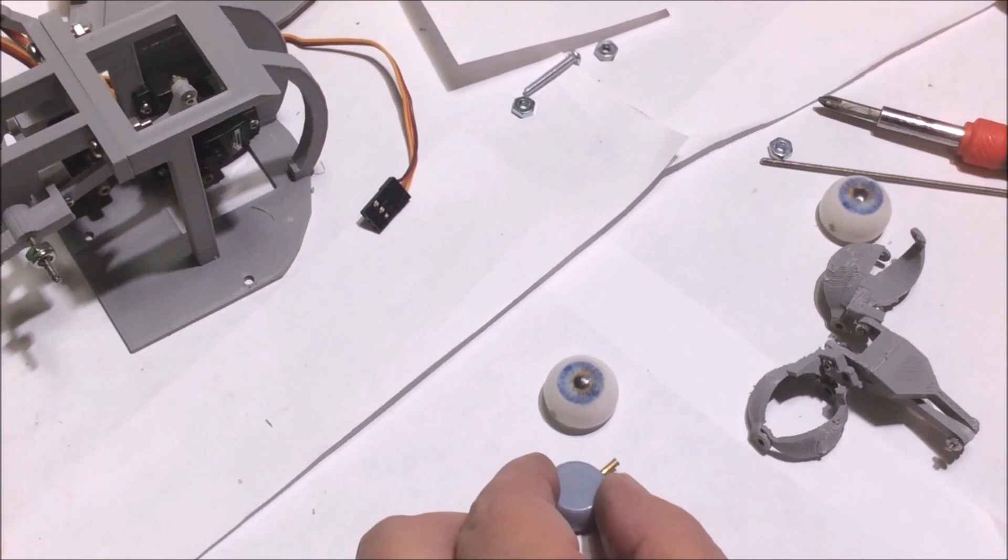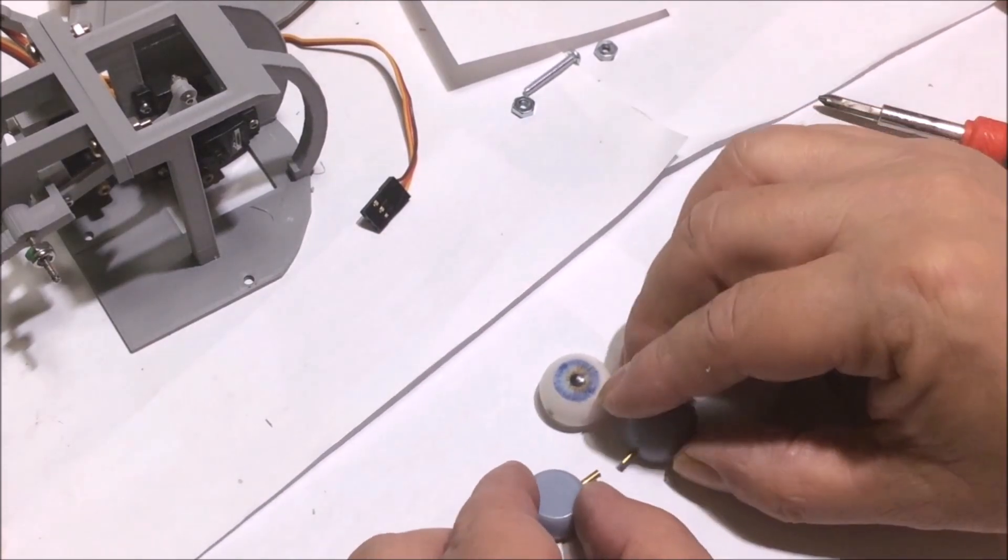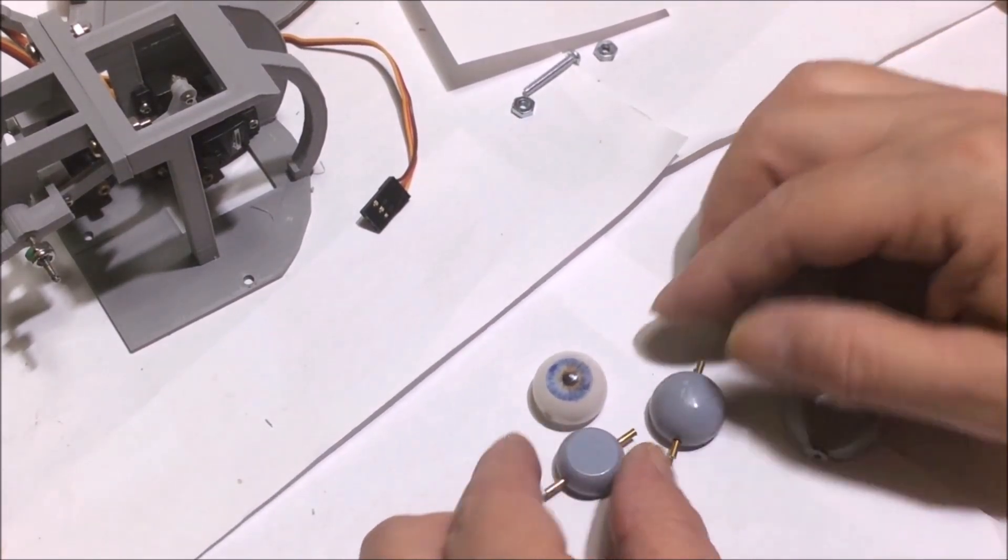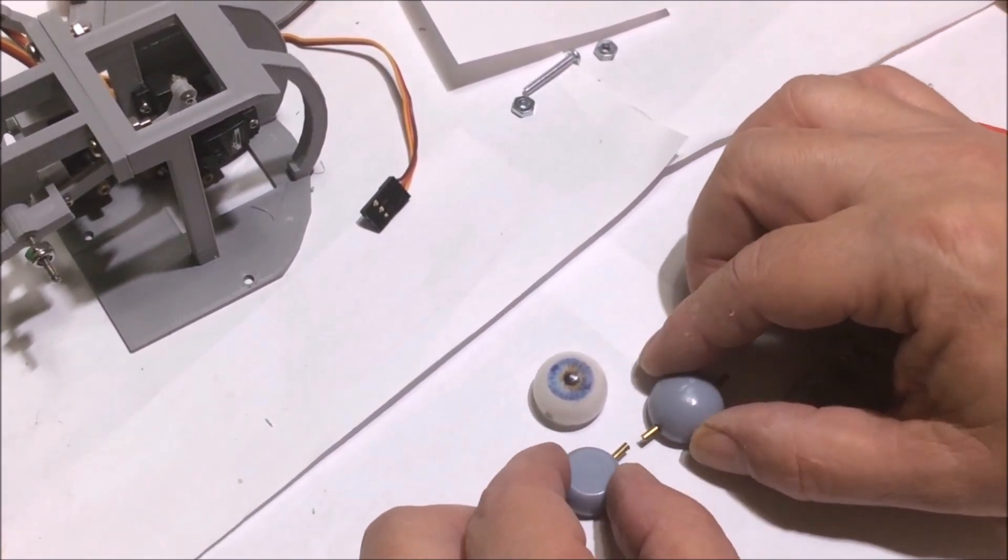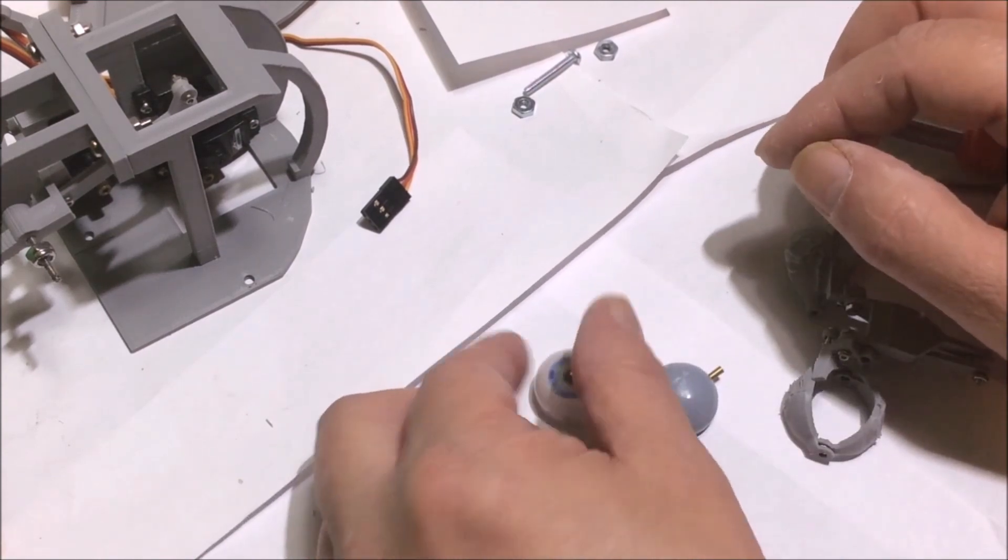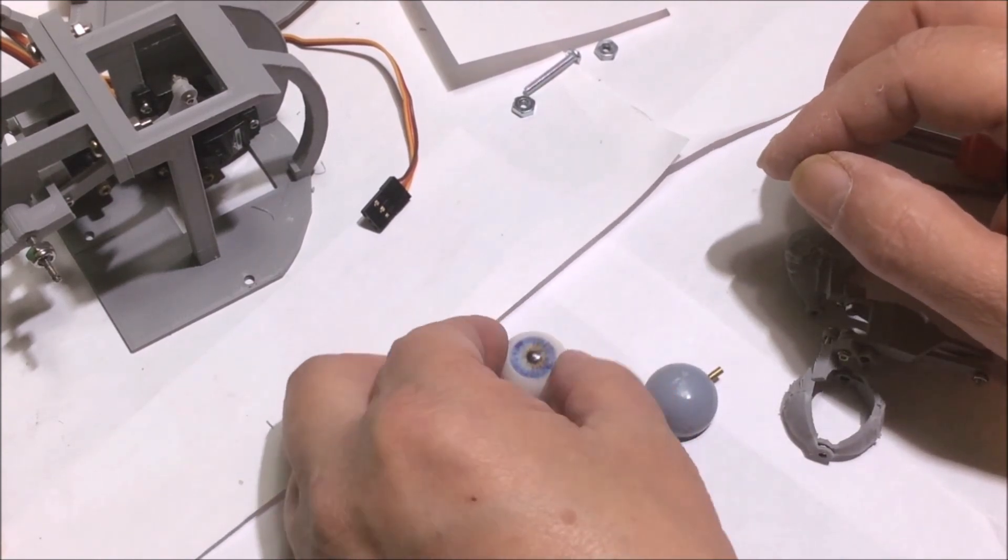The eyes were made with Elegoo Mars 3. I molded and casted it in Dylin acrylic and used silicone molds. They came out really good.